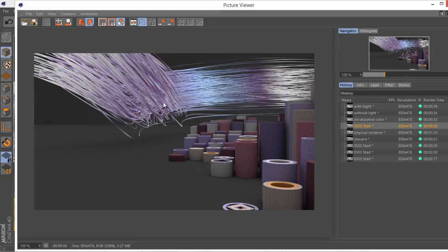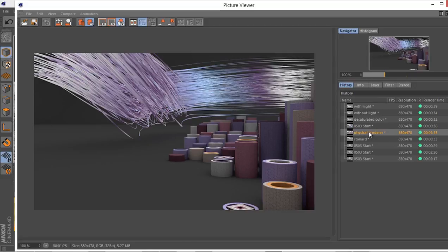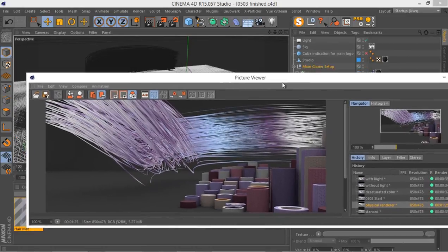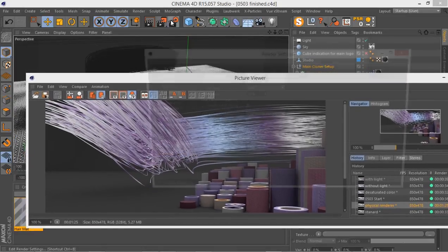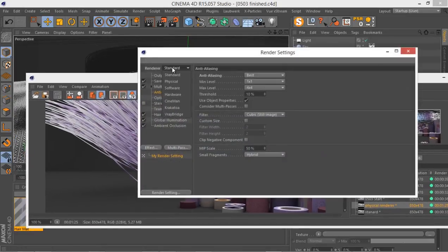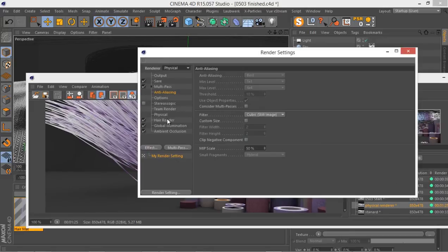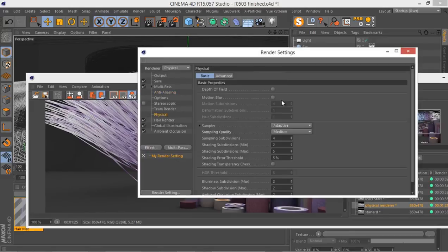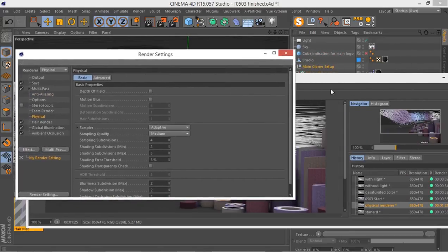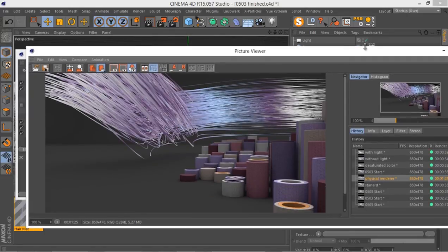I just rendered another with the exact same setting from another view, and as you can see the colors are too bright here. What we did, I went to the physical renderer down here, let me just show you, go to the physical renderer, and I then added a bit more quality. I changed from low to medium and we had a better result, but still the colors were too bright.